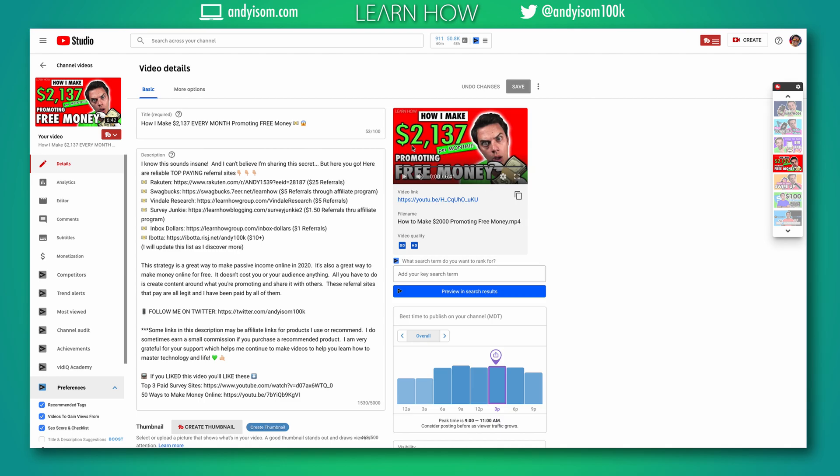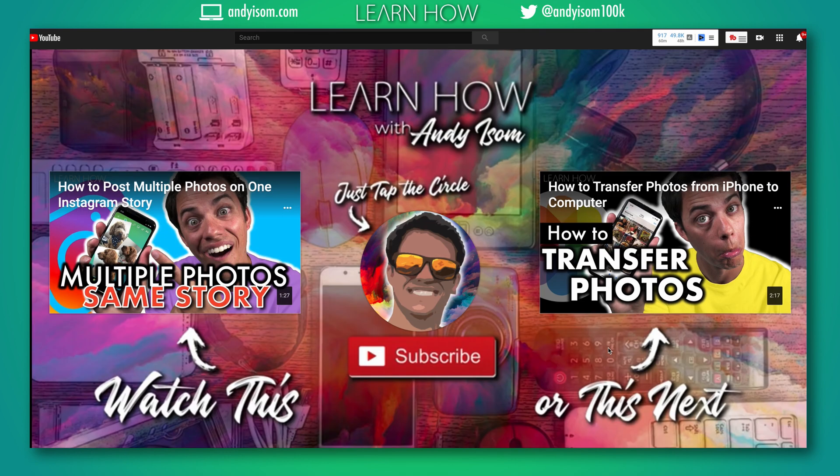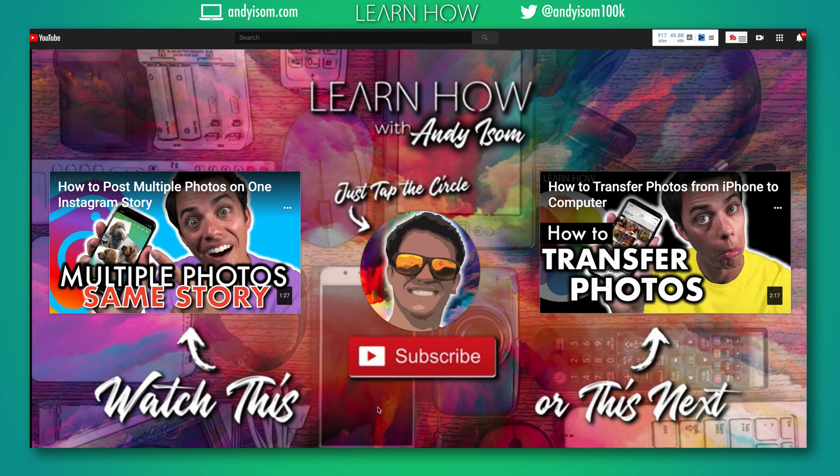What's up guys, in this video you're gonna learn how to add end screens to the end of your YouTube video. At the end of your YouTube videos, you can have options like this pop up where people can